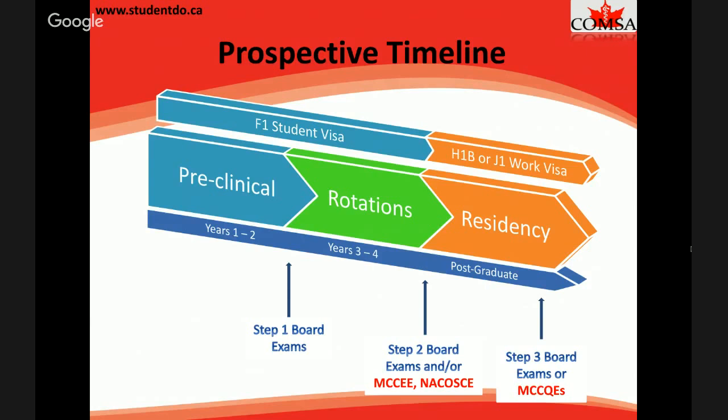Step 1 is very important because your score helps determine what kinds of residencies you'll be competitive for, covering all preclinical education from your first two years. DOs will also take the USMLE — the MD exam — and I highly recommend all Canadian DOs take it, though DO schools also require you to take their own exam called the COMLEX. During third year, you take Step 2. The Canadian exams — the MCCEE and NACOSCE — are also important if you wish to match back into Canada. Step 3 is generally done in the first year of residency.